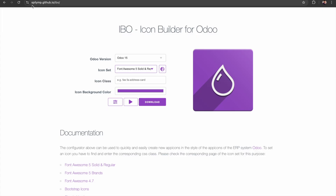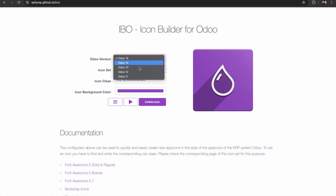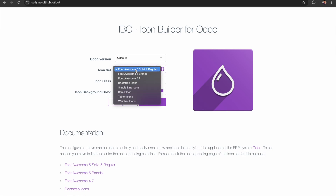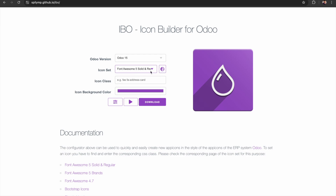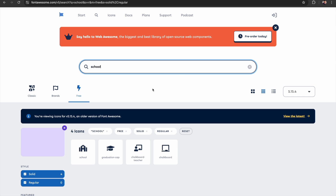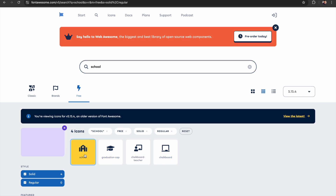I'll introduce you to a website — spirlymp.github.io — where you can build different icons for Odoo applications. You can mention the Odoo version; it is available up to Odoo 15, but we can use these icons for 16, 17, and 18 also. There are many icon sets available. I have selected Font Awesome, and clicking the website we can see different icons. I am searching for icons for my school application.